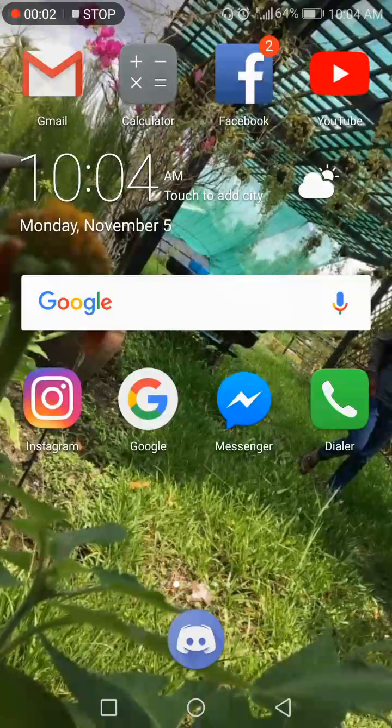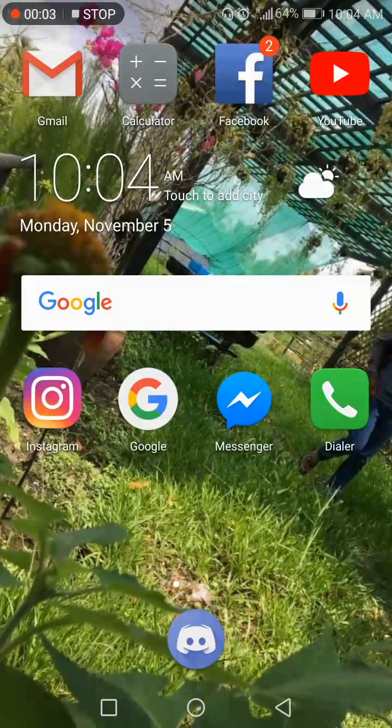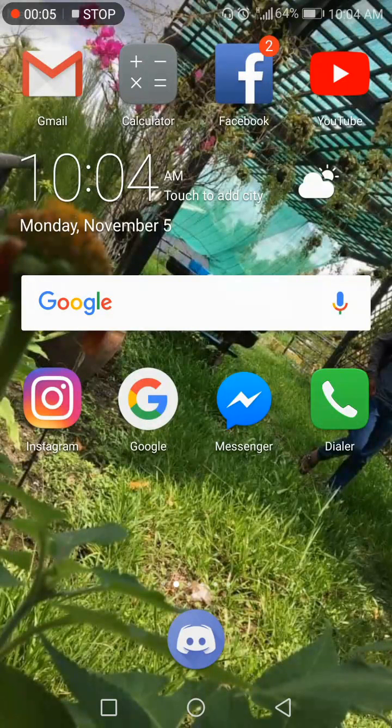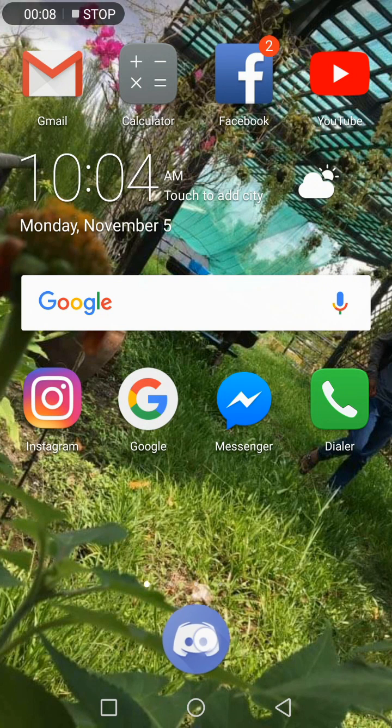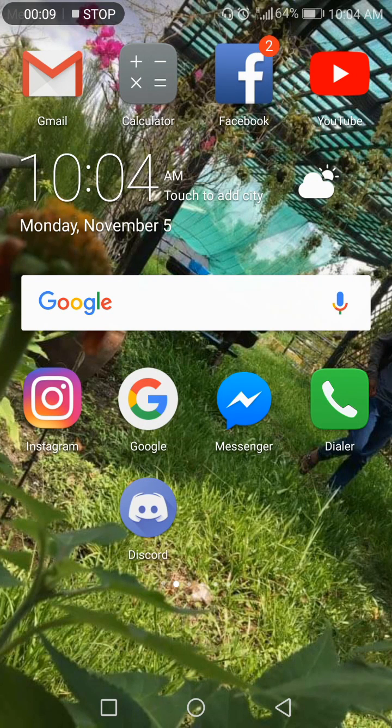Hello everyone, today I'm going to show you how to verify your Discord account with your Gmail. First, you